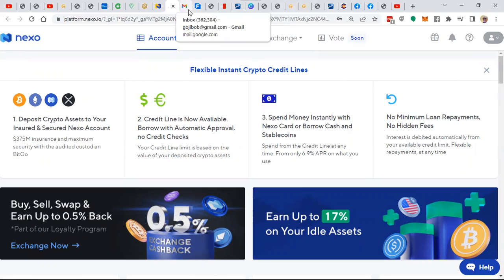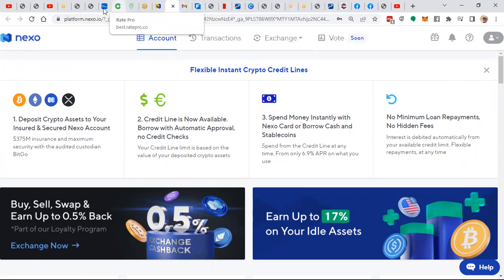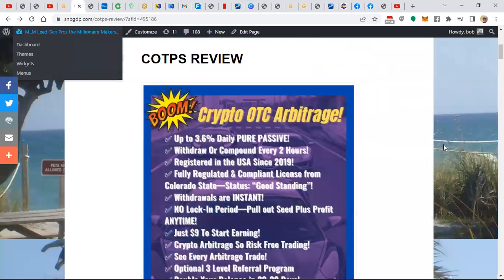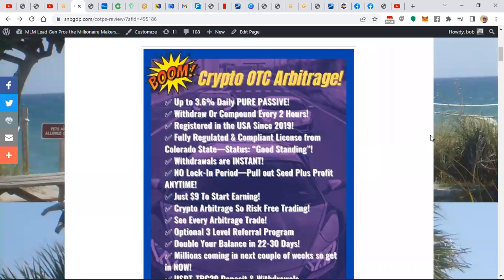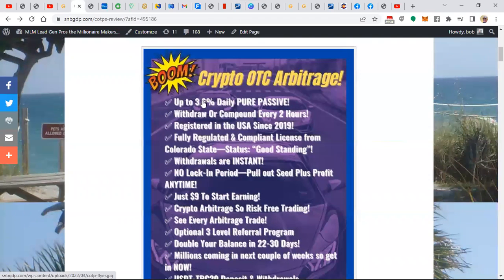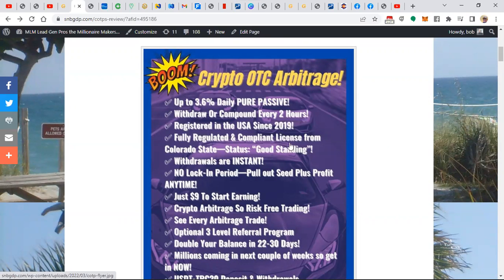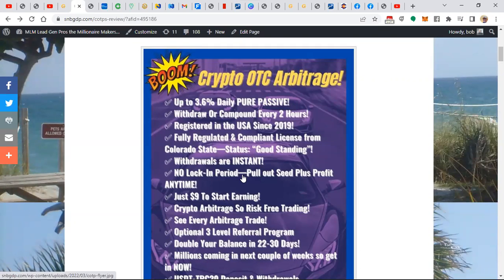But what I saw was a while ago, the COPS opportunity as presented to me in this review. This is what I saw on Facebook. And I read it and I said, that sounds interesting. I've got to do a little bit of my own due diligence. It's up to 3.6% daily. You can withdraw and compound every two hours, which is very attractive. It's a registered in the USA company since 2019. Fully regulated and compliant licensing from Colorado State. The status is in good standing. I'll share with you that in a little while. Well, withdrawals are instant. There's no locking here. A lot of these platforms where they're paying you interest, you've got to lock your funds up for 90, 120, 180 days, and they pay 1%, 2%, 3% interest.